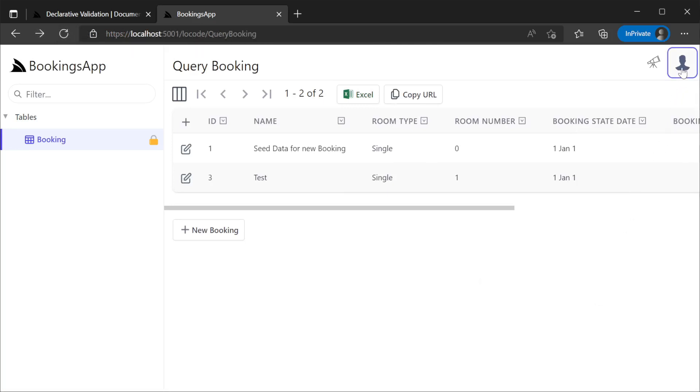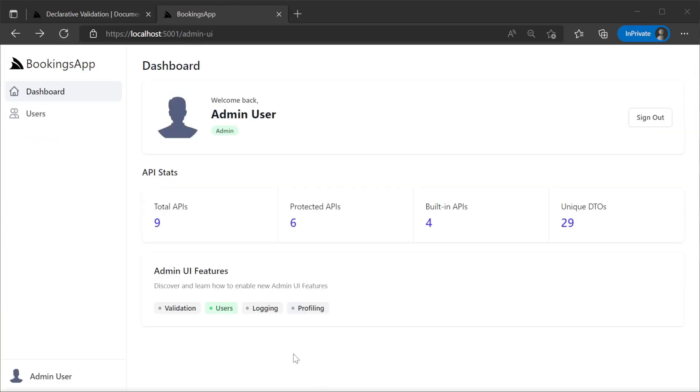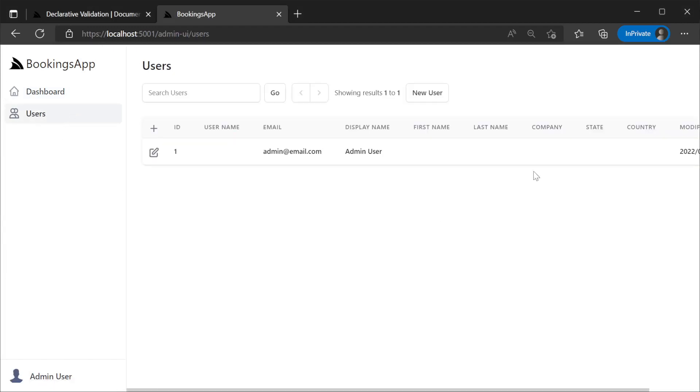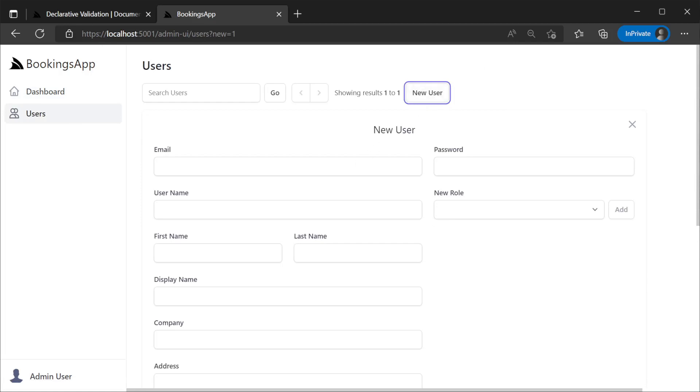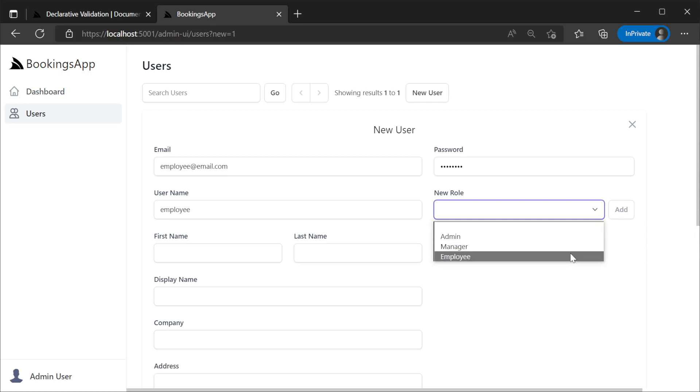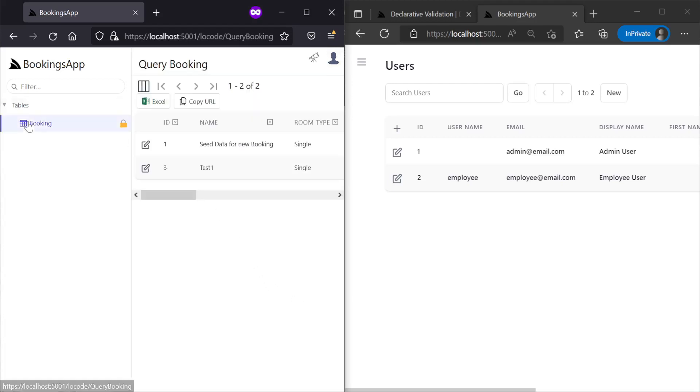Next we can create a new user to test our role validation. Navigating to the admin user profile and clicking on dashboard, we will see the dashboard of the admin UI. Here we'll see stats of our API as well as the admin UI features that we can enable. Clicking on Users we can create a new employee user to test with. When creating a new user or modifying an existing user's access, the manage users interface will automatically show valid roles that are used by your validation rules like ValidateHasRole.